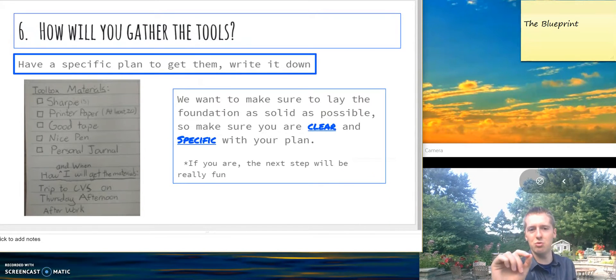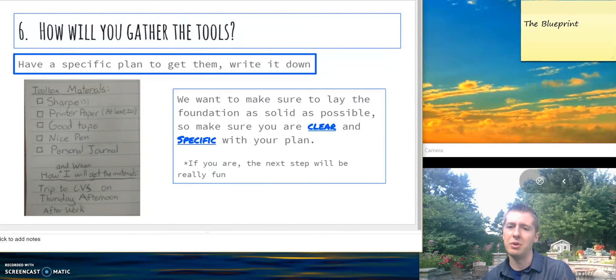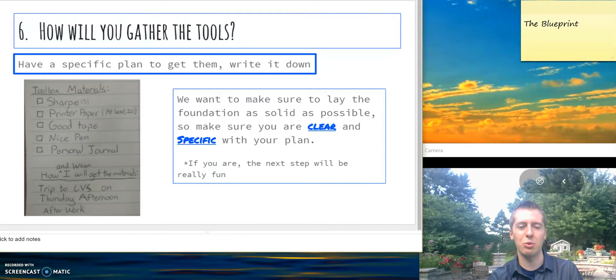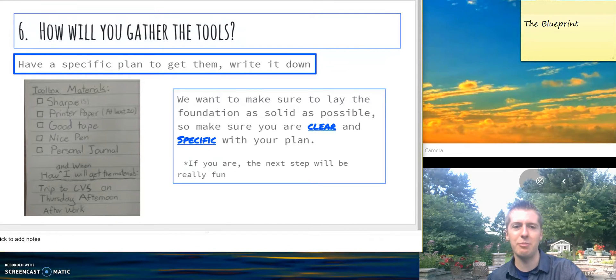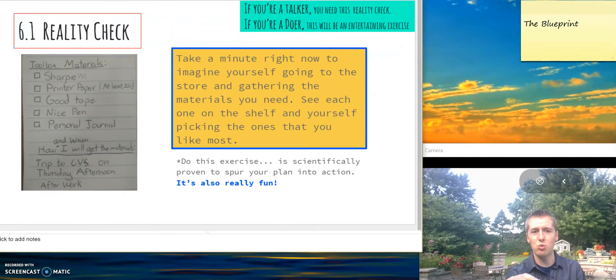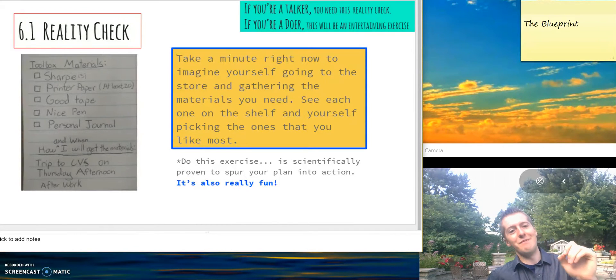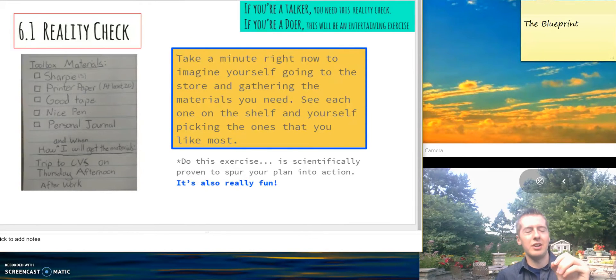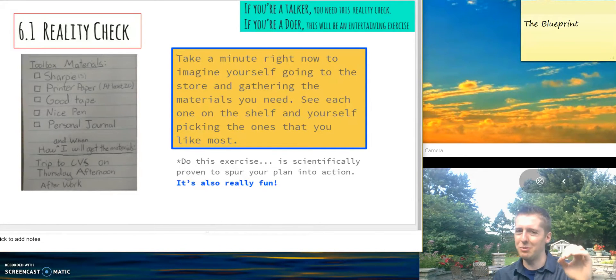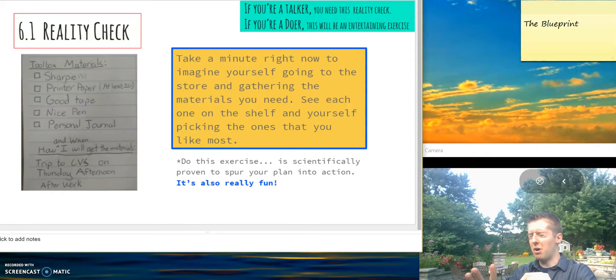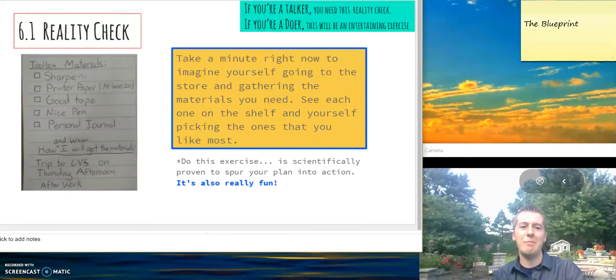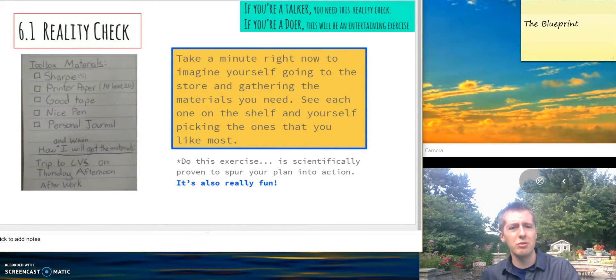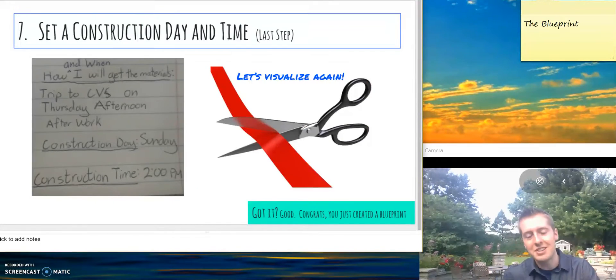How will you get them? This is one of the most important pieces. Write down a clear and specific action plan. Like I did - I said I was going to CVS on Thursday afternoon after work to get the materials. Pause the video if you don't have all the materials and write down a specific date and time where you'll get everything you need to construct the wall. Now reality check - you've done that. Now here's the fun part. Visualize yourself on that day, whatever activity you're doing before, visualize finishing that up, getting in the vehicle, and going wherever you need to go. When you're there, envision yourself picking the different things you need: the markers, the pen, the note cards, the post-its, whatever it is. Have a fun time shopping for everything. Do this exercise - it's scientifically proven to spur your plan into action and it's really fun.